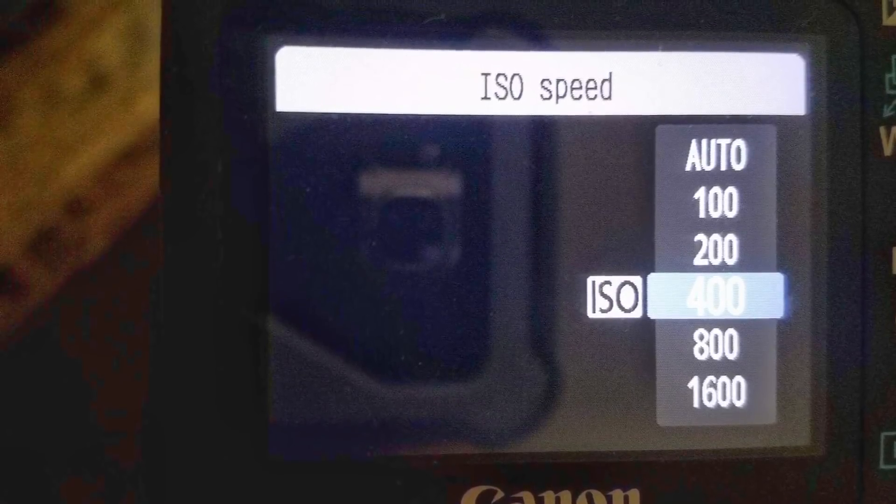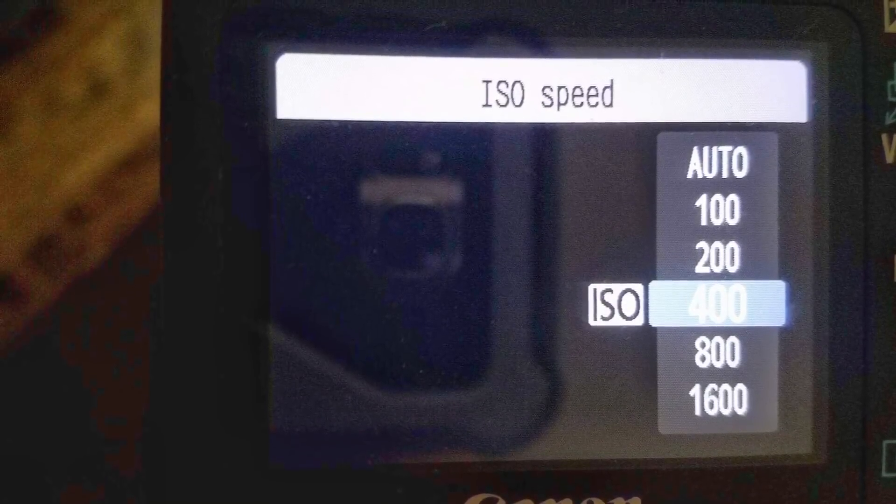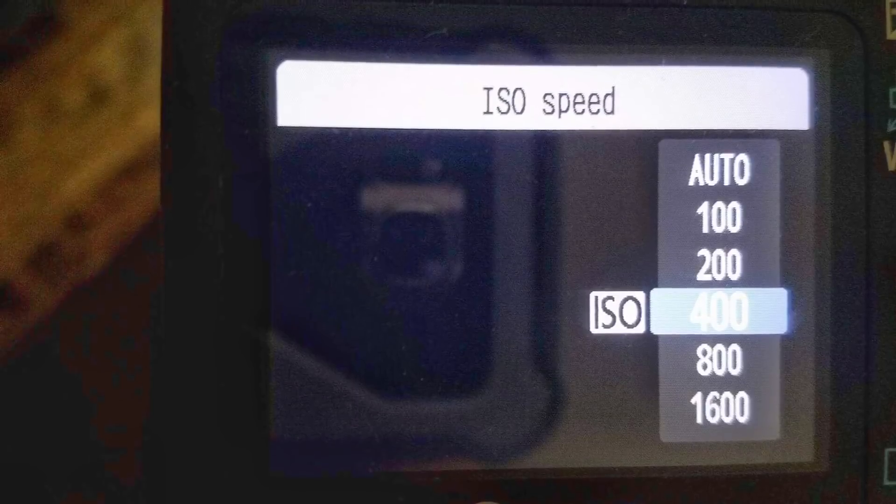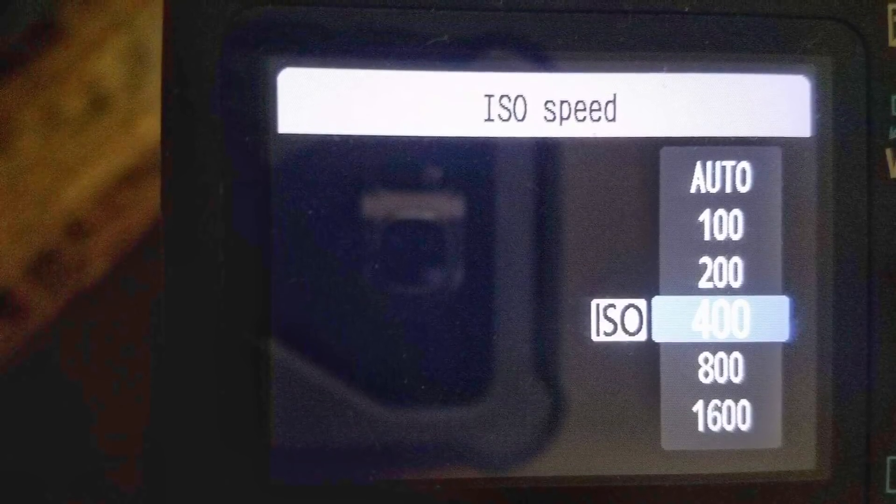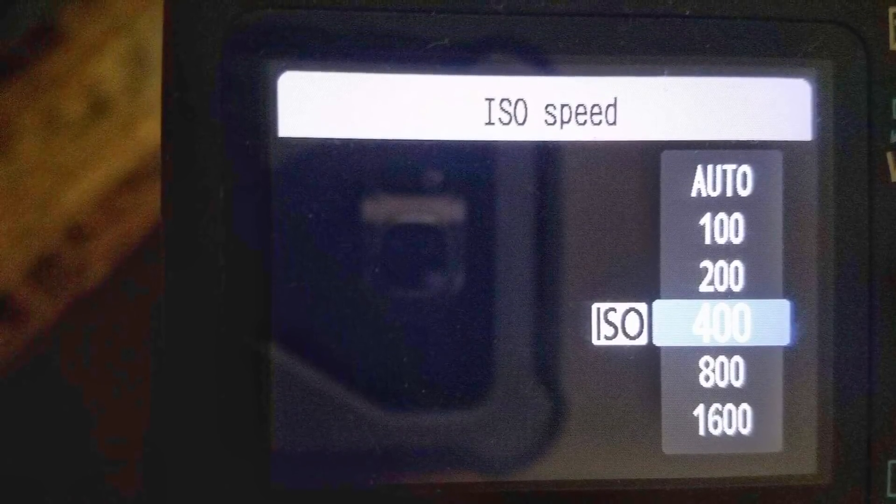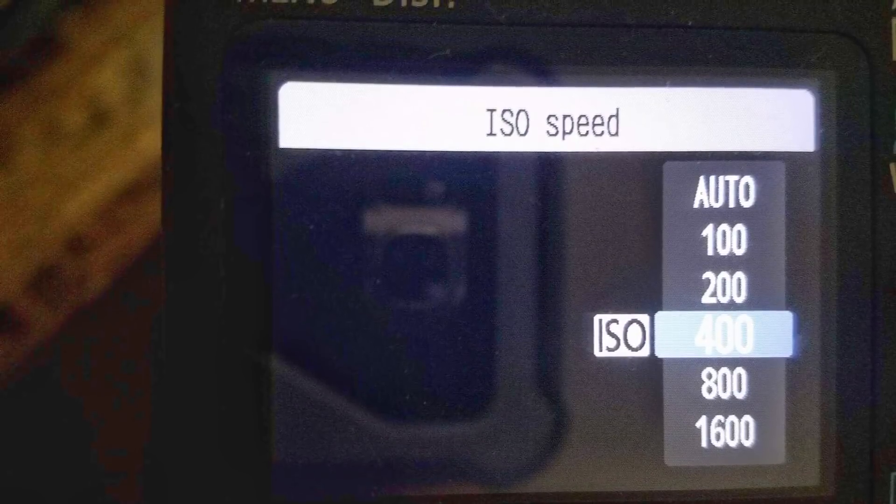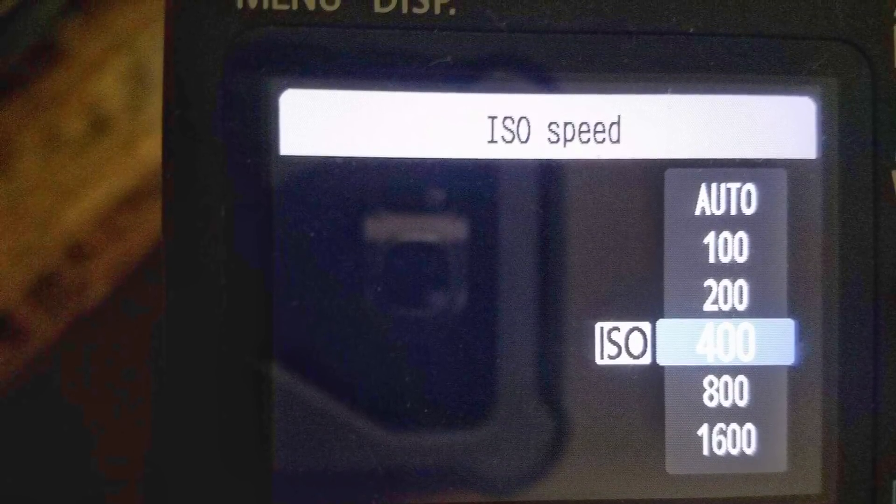And here we have 100, 200, 400, 800, and 1600. We can use five for the test and keep 400 ISO as your basis.